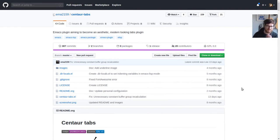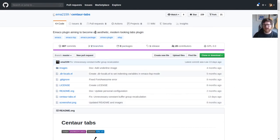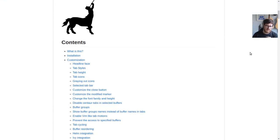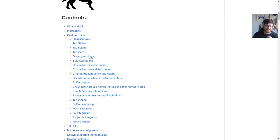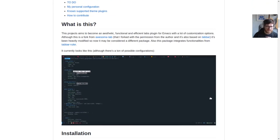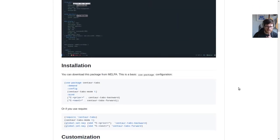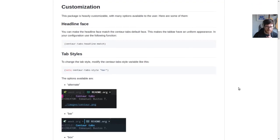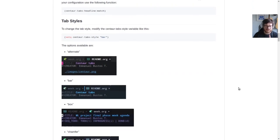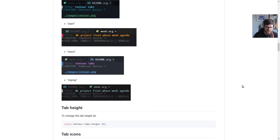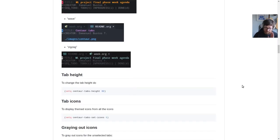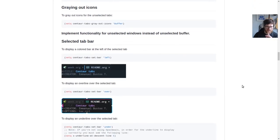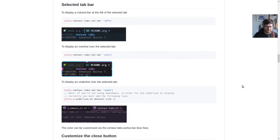Centaur Tabs is an Emacs plugin aiming to become an aesthetic, modern-looking tabs plugin. Very nice. Customization is massive—there is so much that you can do with it. It does pick up on Doom Themes, so we should be okay because in our config we've set up Doom Themes as you can see.